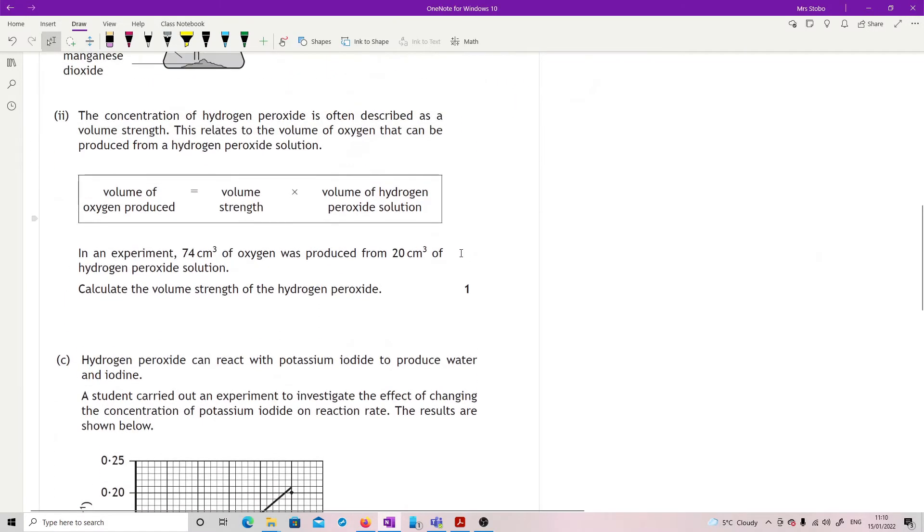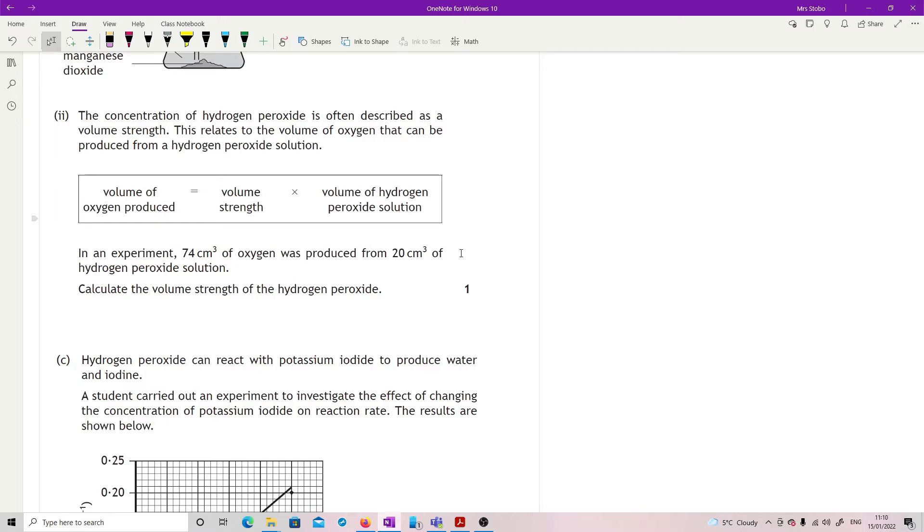Concentration of hydrogen peroxide is often described as a volume strength. This relates to the volume of oxygen that can produce from hydrogen peroxide solution. Given an equation. In an experiment, 74 cubic centimeters of oxygen was produced from 20 cubic centimeters of hydrogen peroxide solution. Calculate the volume strength of the hydrogen peroxide. So this is not too bad.